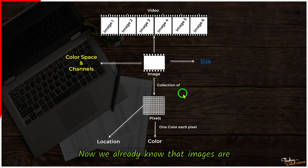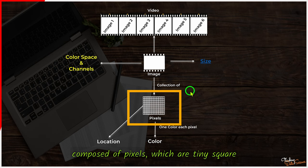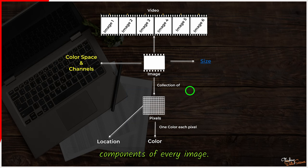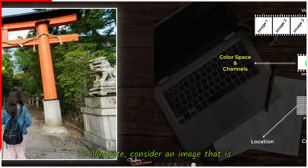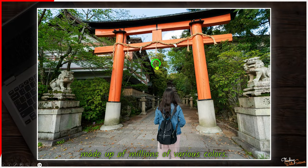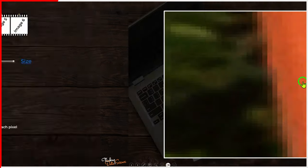Now we already know that images are composed of pixels, which are tiny square structures that combine to form an image. They are fundamental components of every image. To illustrate, consider an image that is made up of millions of various colors. Let us take a closer look at the pixels.